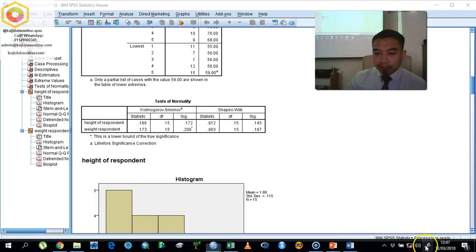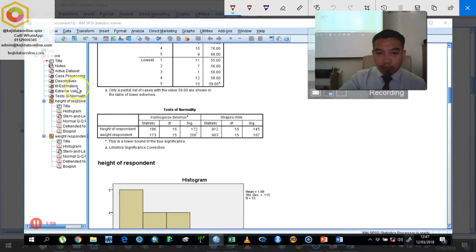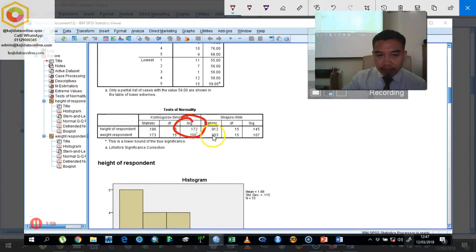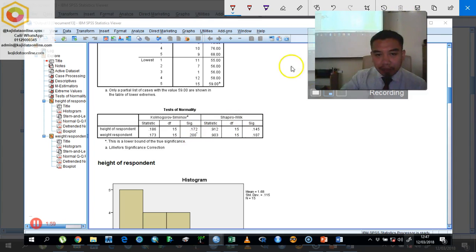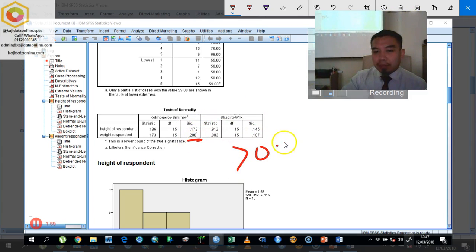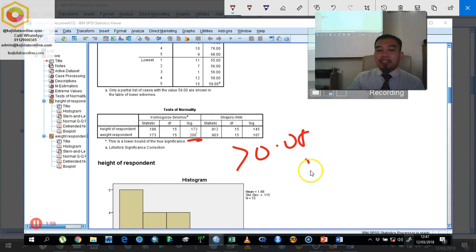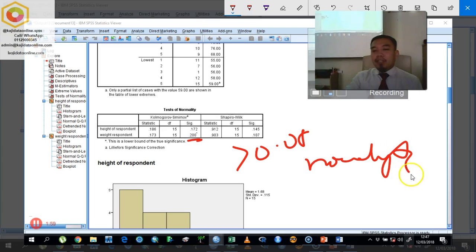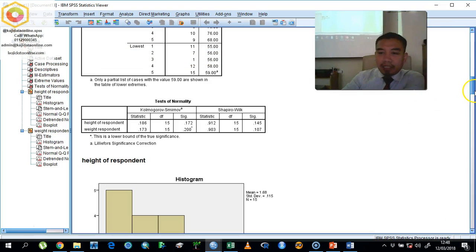The next one we look into the Kolmogorov-Smirnov and Shapiro-Wilk. We can see that the significant level is 0.172 and then another one will be 0.2. So both of these are more than 0.05. So therefore we suggest that this one is normally tabulated, normal, not normal, normal. Very good.